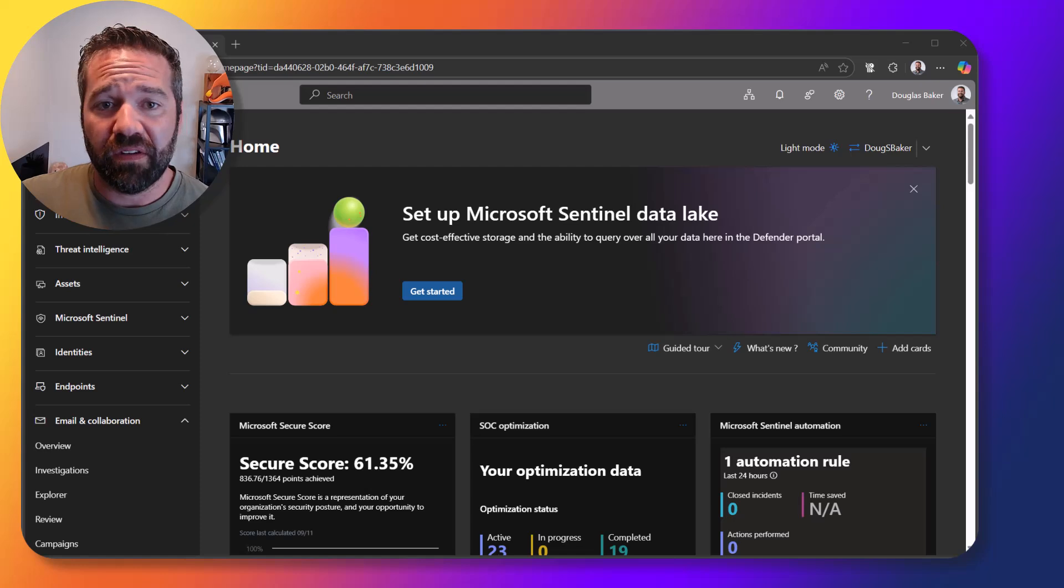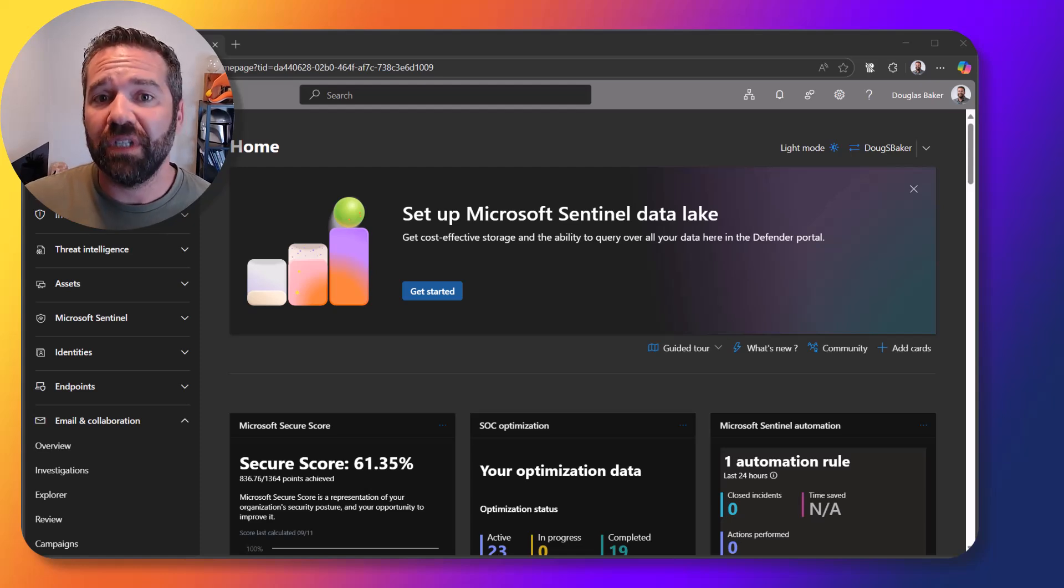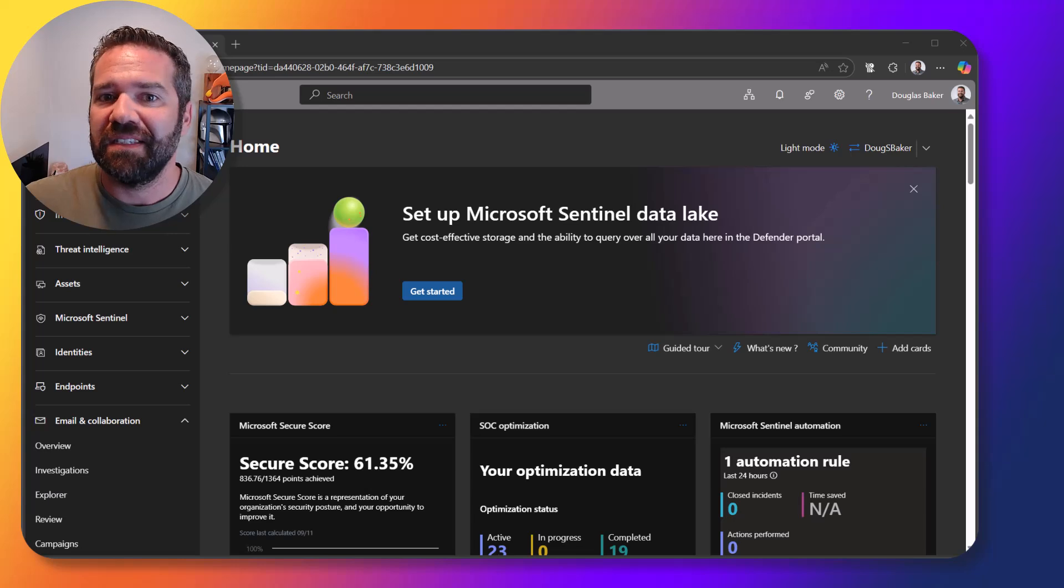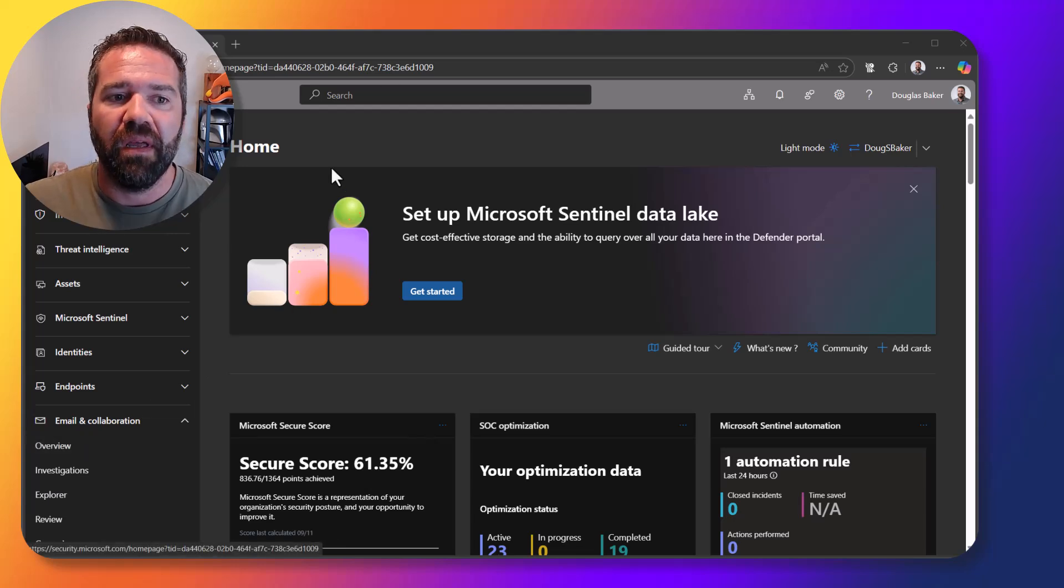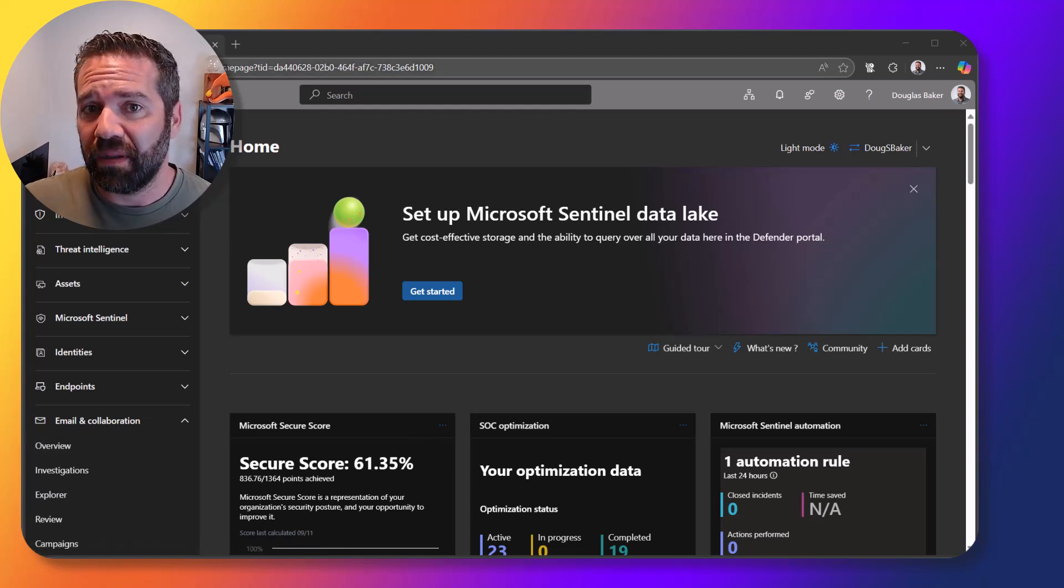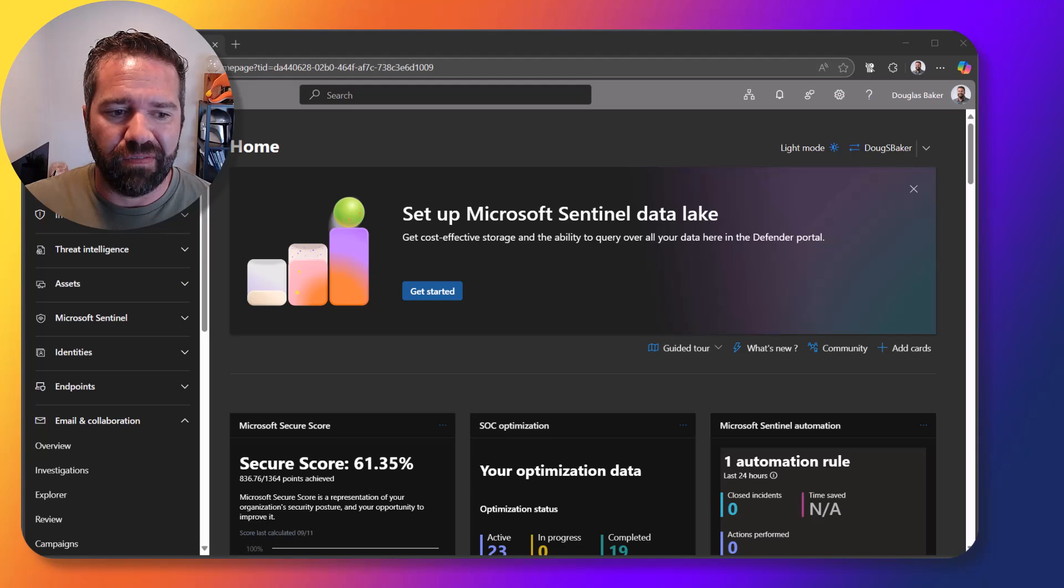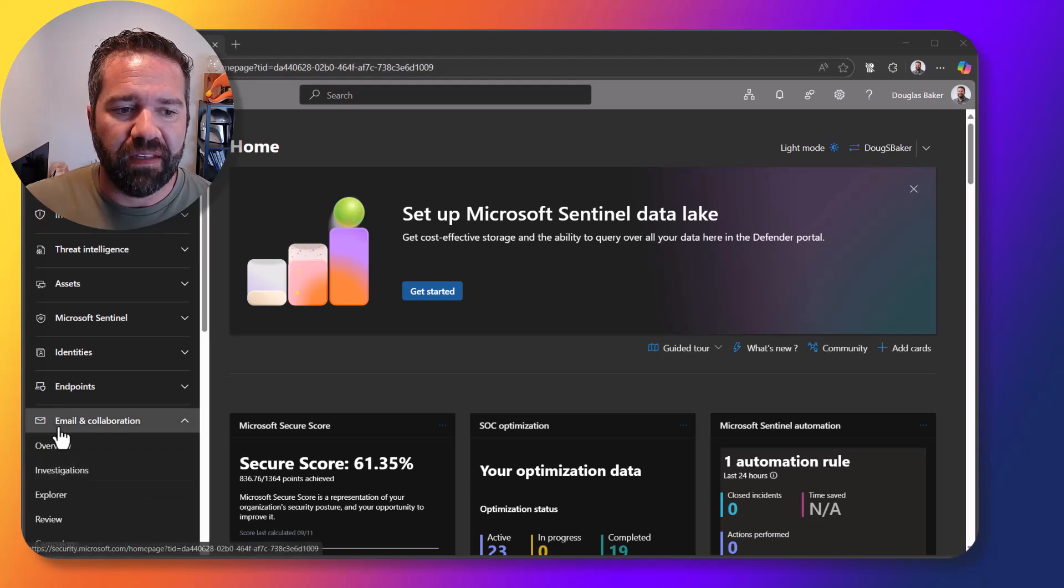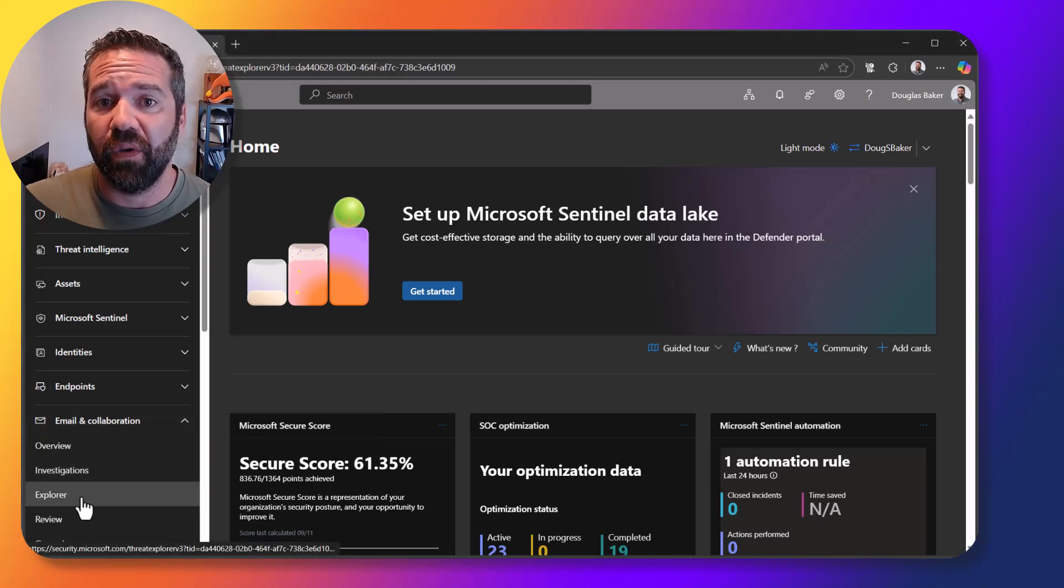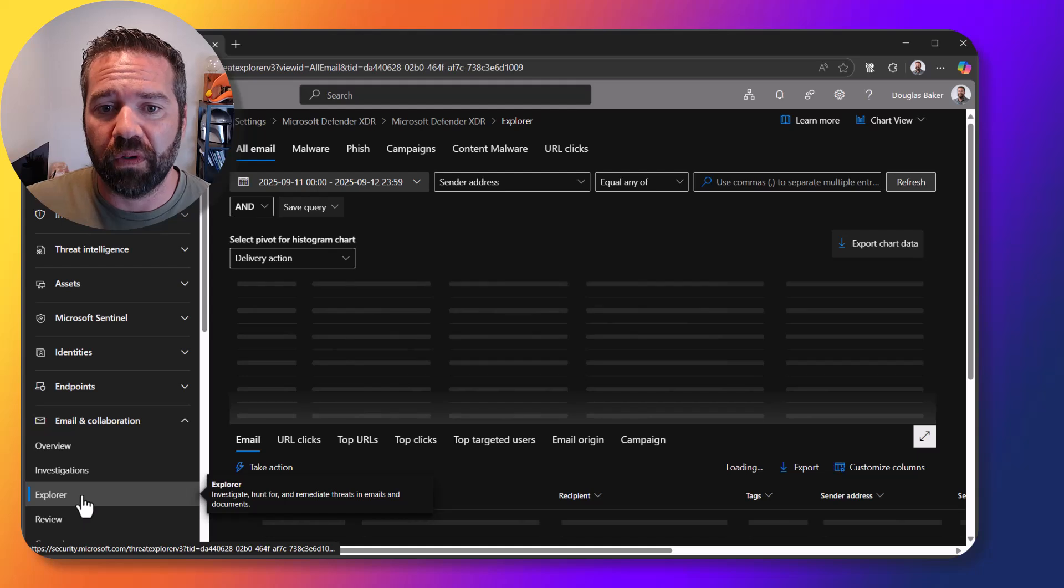All right, so here we are in the Defender portal to delete an email out of someone's mailbox in the case of an incident or just someone sent something inappropriate. First thing we're going to do is come to security.microsoft, again the Defender portal, and then down here under email and collaboration we're going to go to explorers.